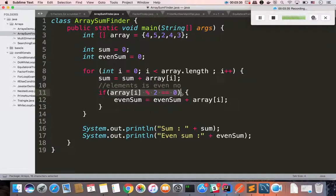First, find out if an element is an even number. In case the element is an even number, add it to the even sum - you will add the same element to the even sum. Then print the even number sum.